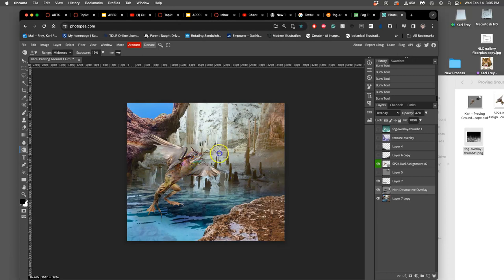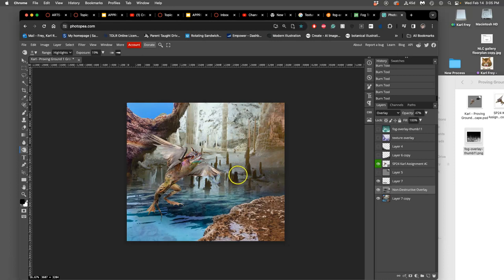And if I need to, I can burn highlights, not just mid-tones. What you don't want to do is burn shadows because then they just go to black very quickly.